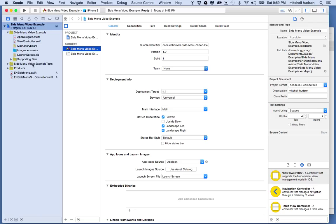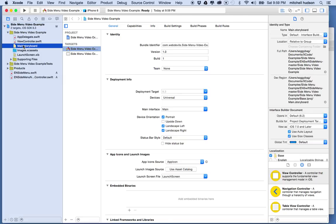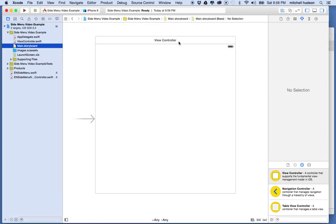The way this works is the navigation controller is going to act as a special version of the navigation controller. We're going to go to storyboard first — this is our default view controller, and we're going to use it as one of the views that can be displayed from the side menu.